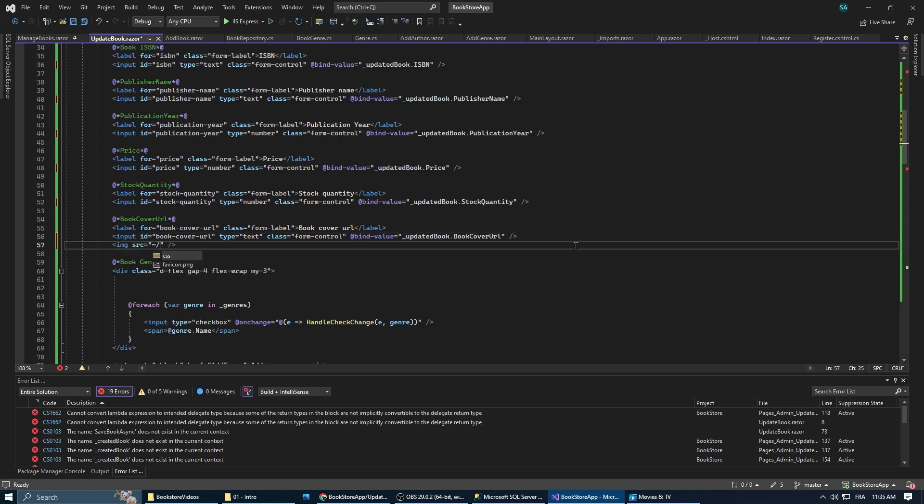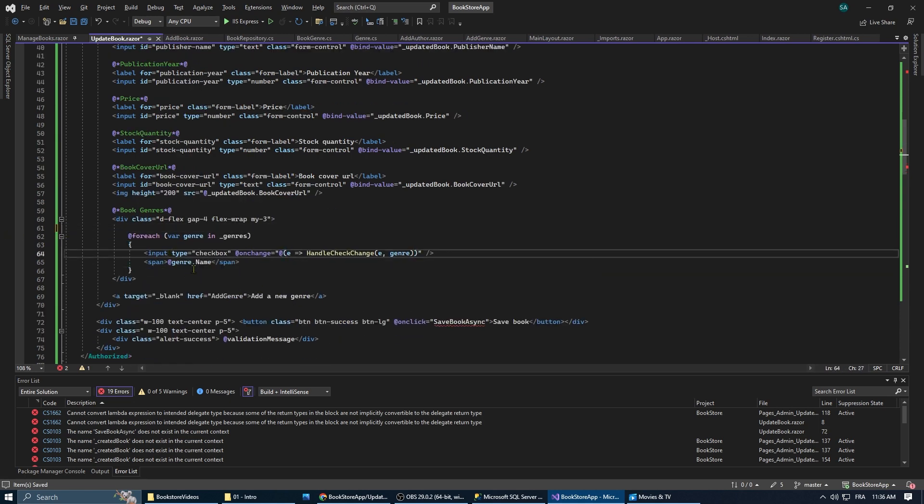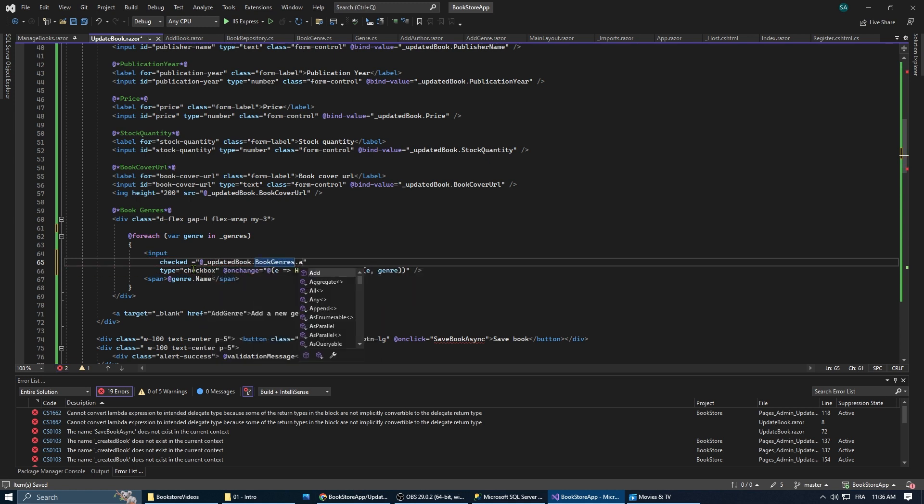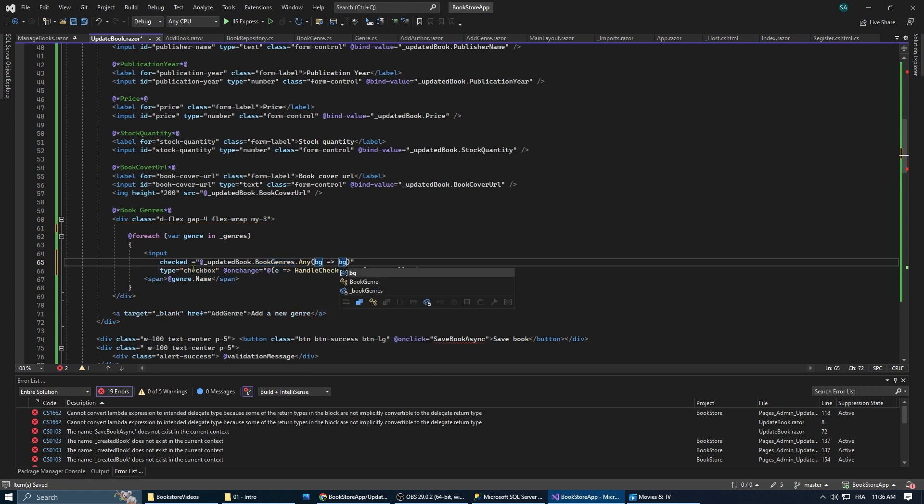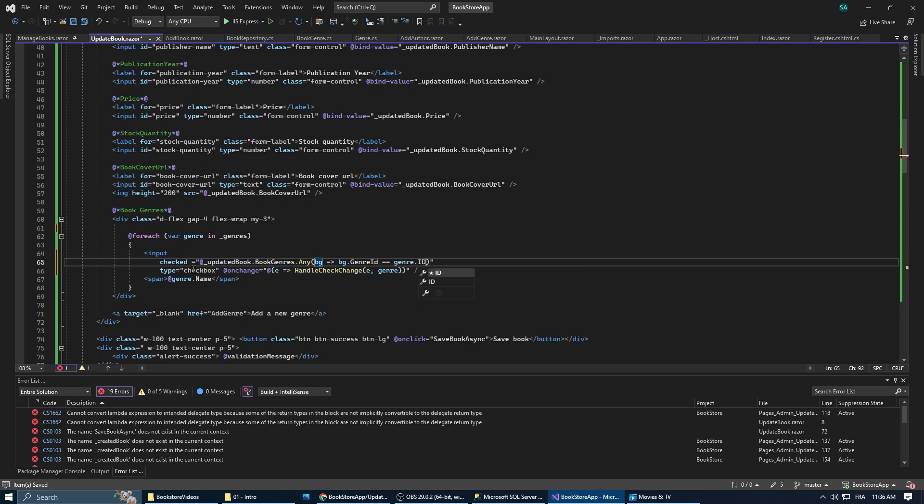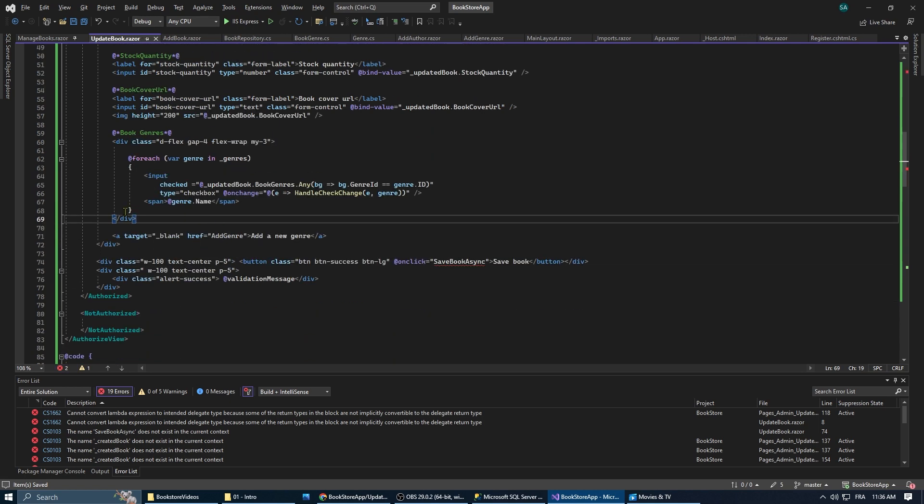In the book genre, we need to determine whether the checkbox is going to be selected or not for each genre, and to do that, we use the any method that's going to check if there is any item in the updated book.bookgenre list where the genre ID matches the ID of the current genre. If there is, the checkbox is going to be checked, if not, it's going to be unchecked.